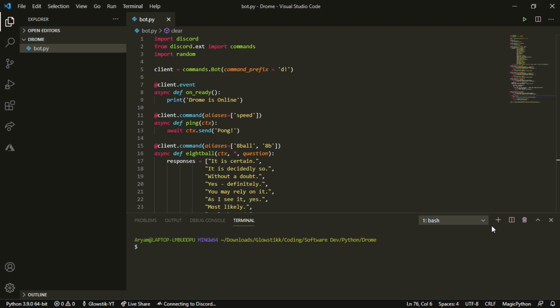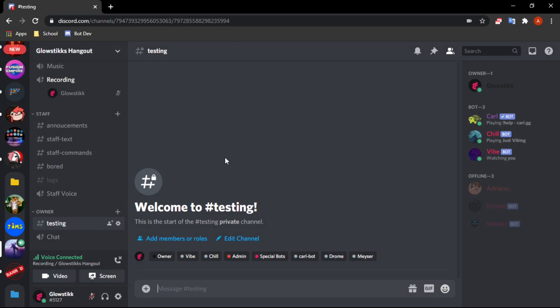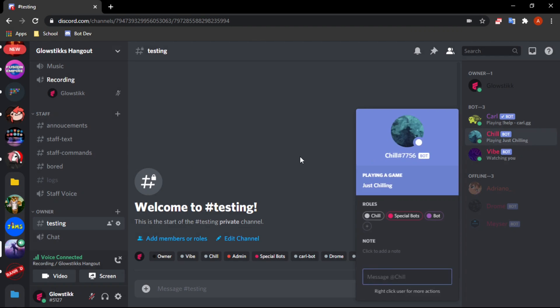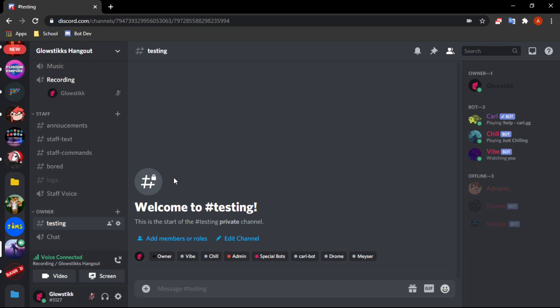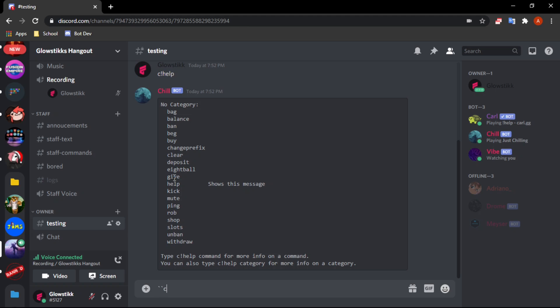Hey, what's going on guys, it's your boy here. Today we're going to be making an interchangeable prefix in discord.py. An interchangeable prefix is basically a prefix that you can change on every single guild that you join. For example, I have ShowBot here and right now his prefix is 'c!' right here.